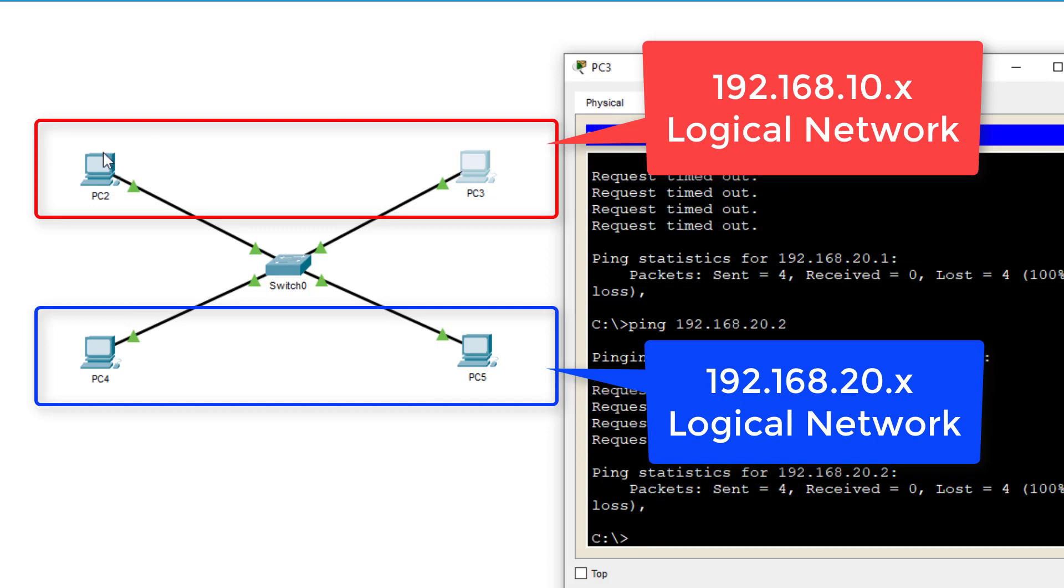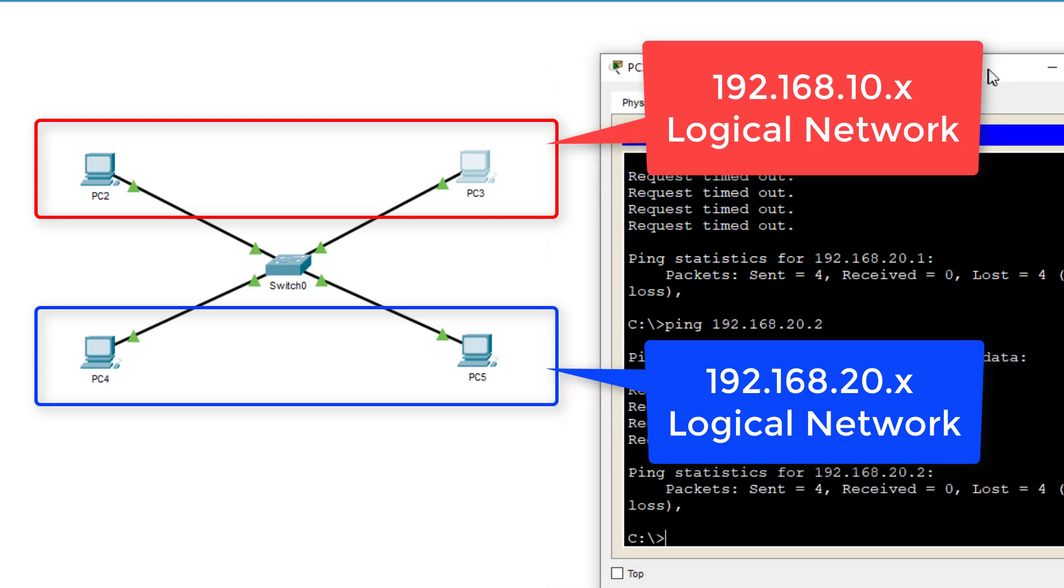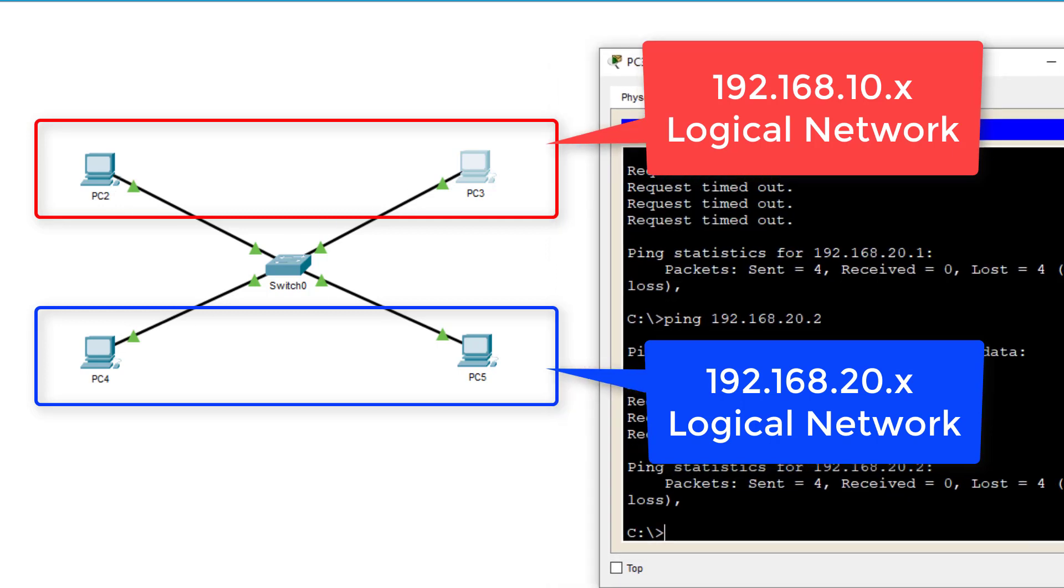2 and 3 will be able to communicate. 4 and 5 will be able to communicate, but you won't be able to communicate between logical networks. To communicate between different logical networks, you require more than a switch, you require a router.